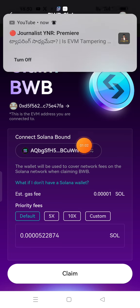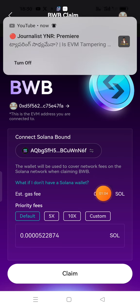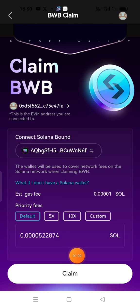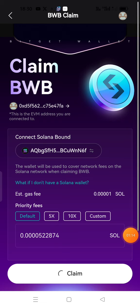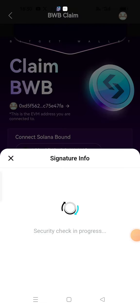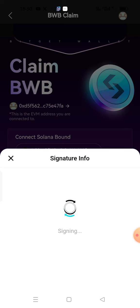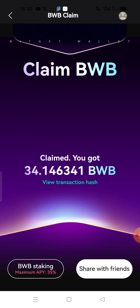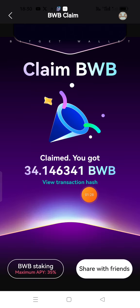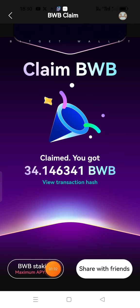Here is the estimated gas fee and total gas fee claim. Here is the amount of gas fee for your wallet. Now confirm. As you can see, we are going to see the tokens here. We are going to claim these tokens here.